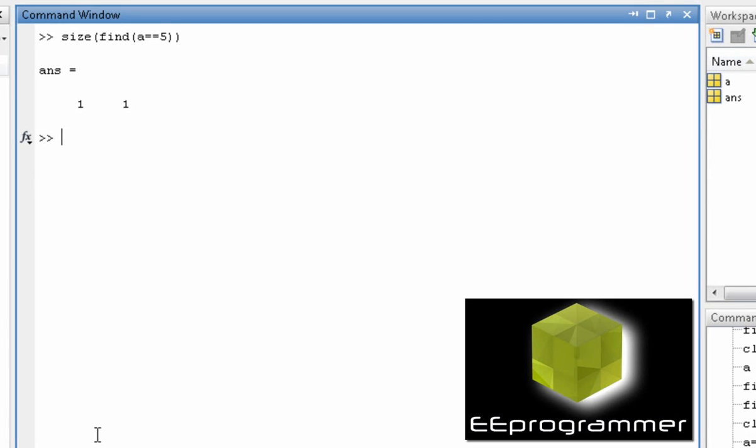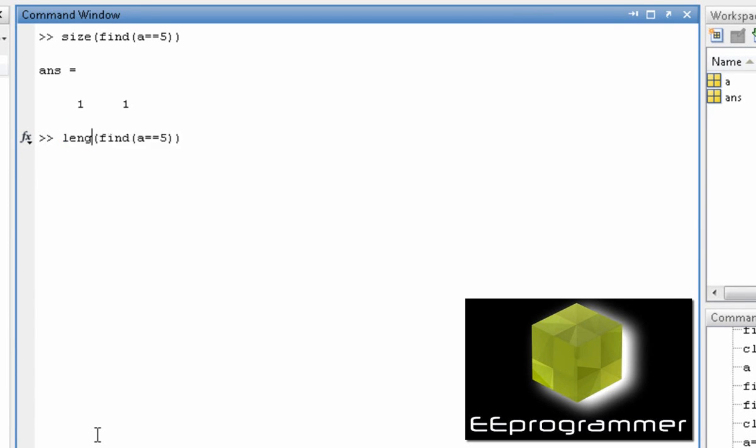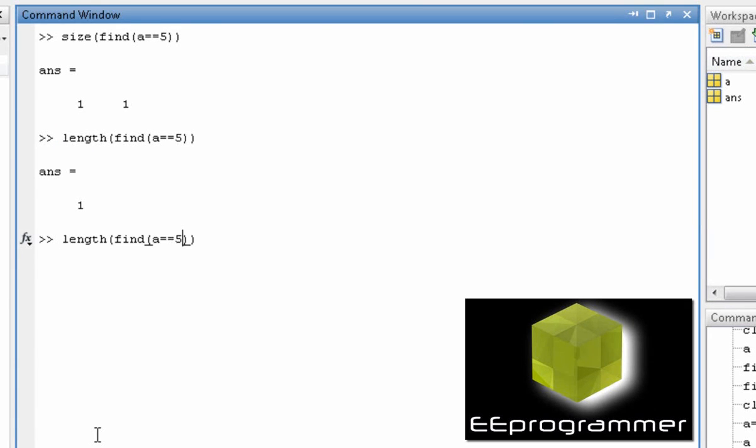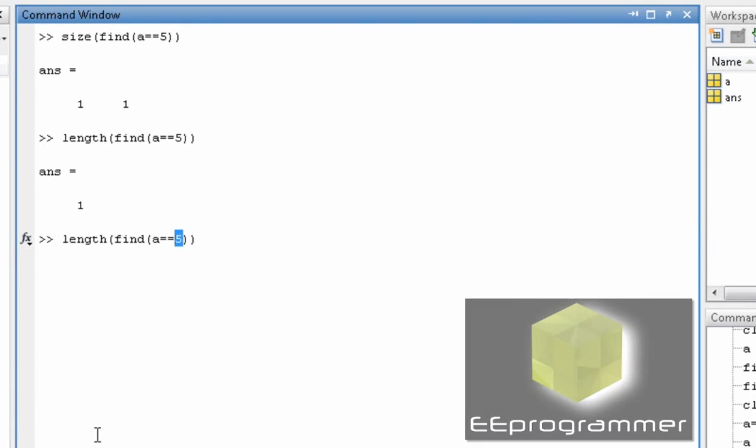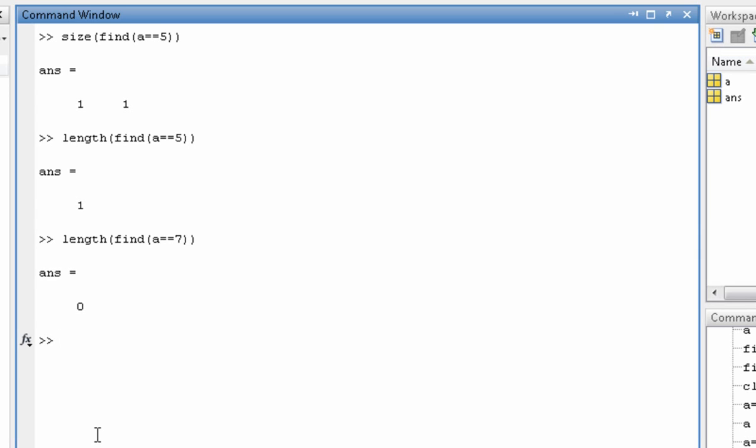Now 1, what that means is it is actually just one element. The other way to do it is use length. If we do a is equal to 7, the length is 0 because a is equal to 1 2 3 4 5 and 6.